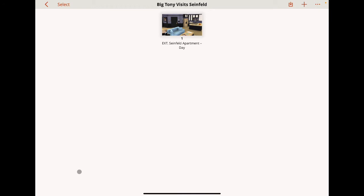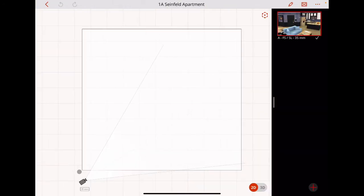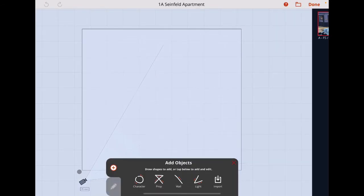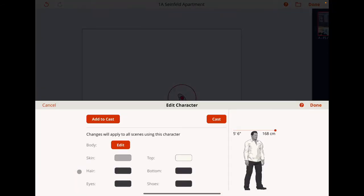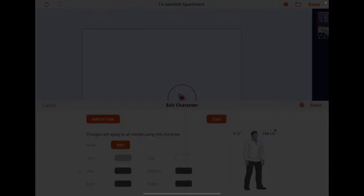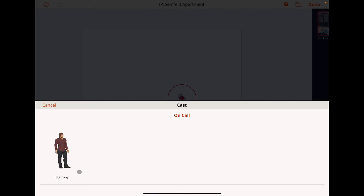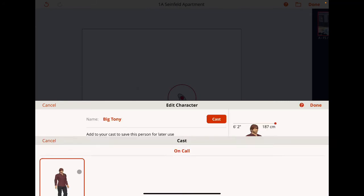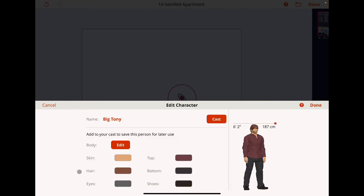Now I'm going to go into that scene and add a character. I'm going to add from the cast, so I'll hit the cast button, and there's Big Tony who I grabbed from the project.